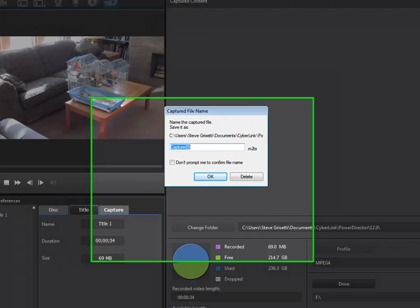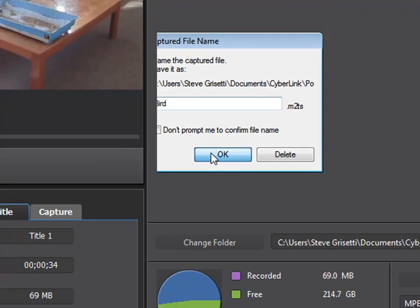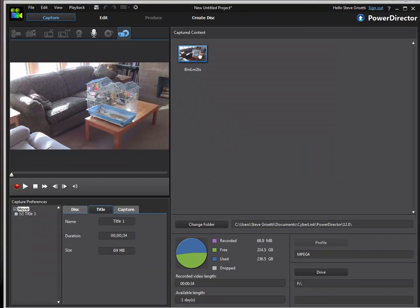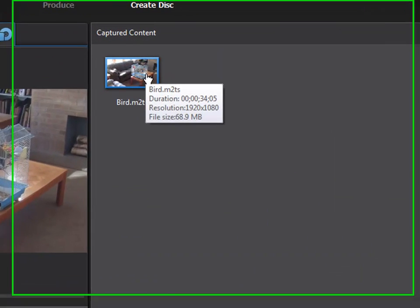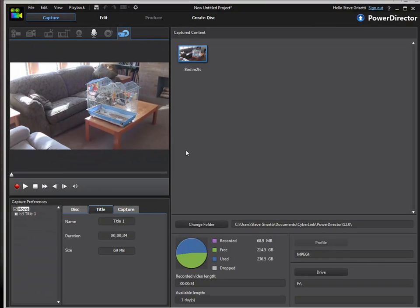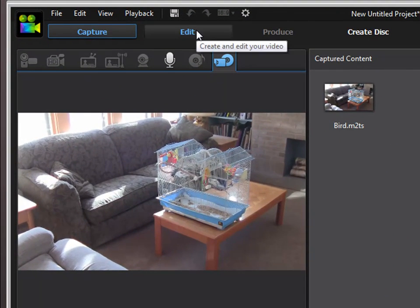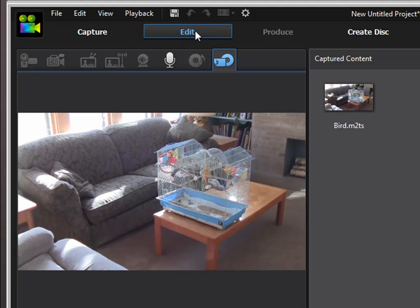And there we go. We could just name this file—let's call it bird—and click OK. There it is. It's come down from our camcorder. It's now in our captured content. Once we've captured our content, we can go into our project by clicking the edit tab.